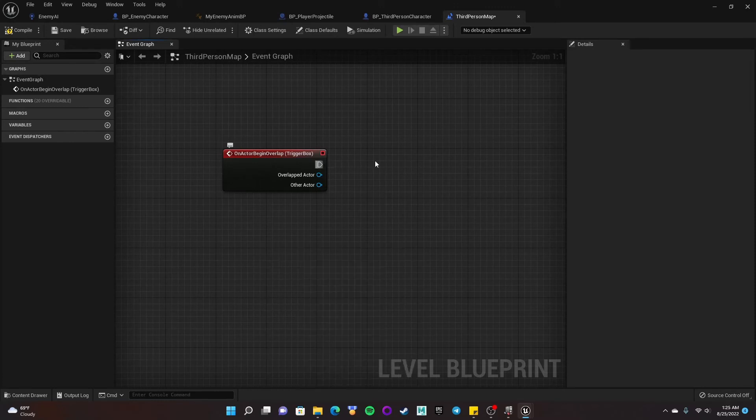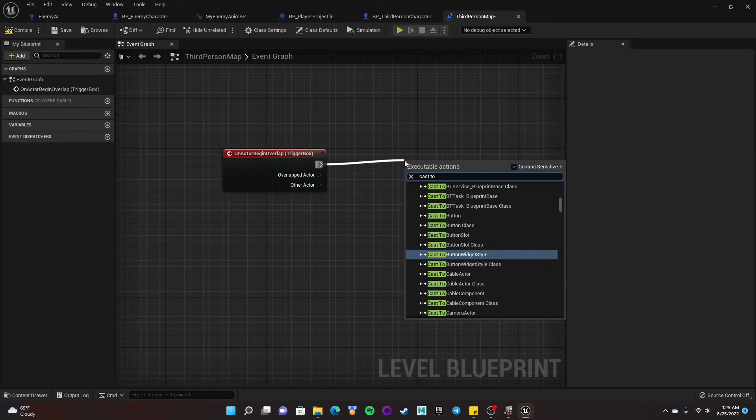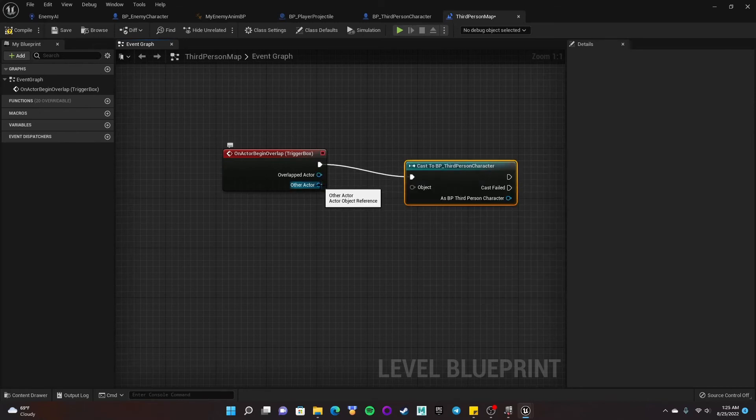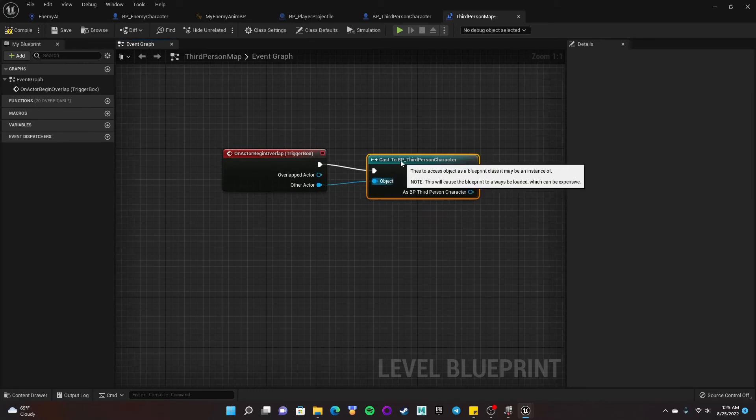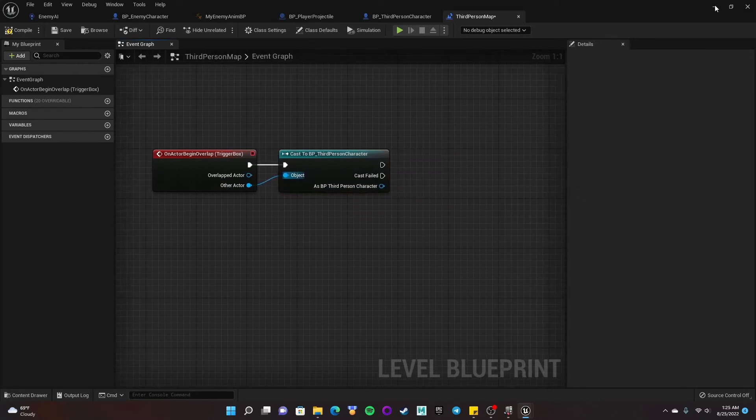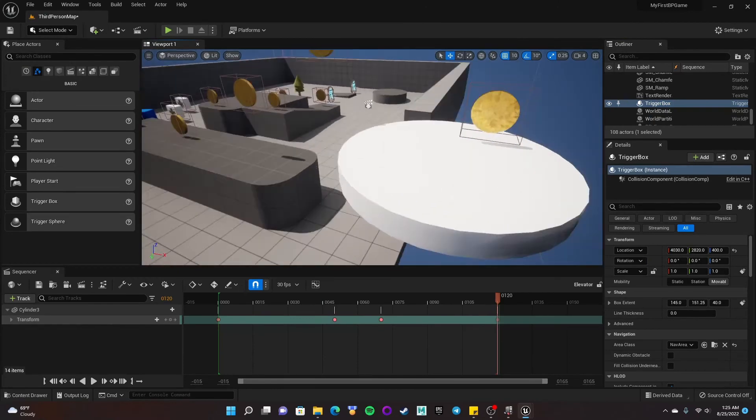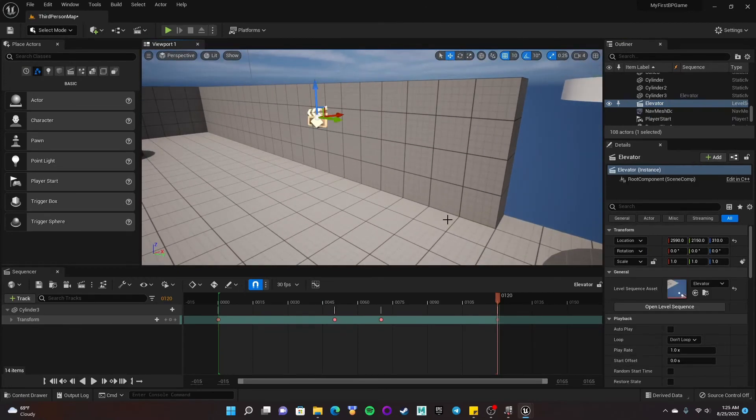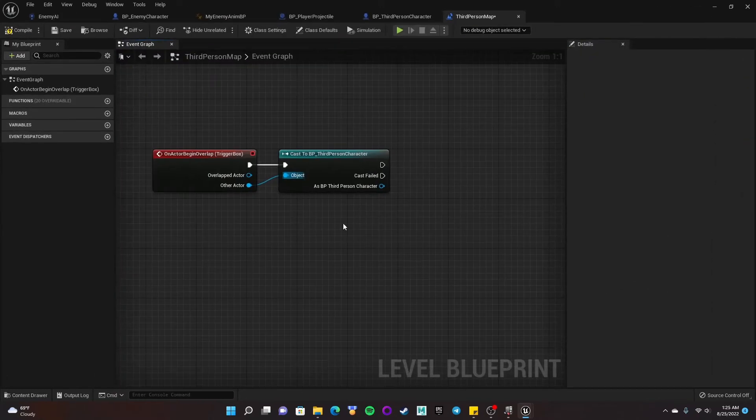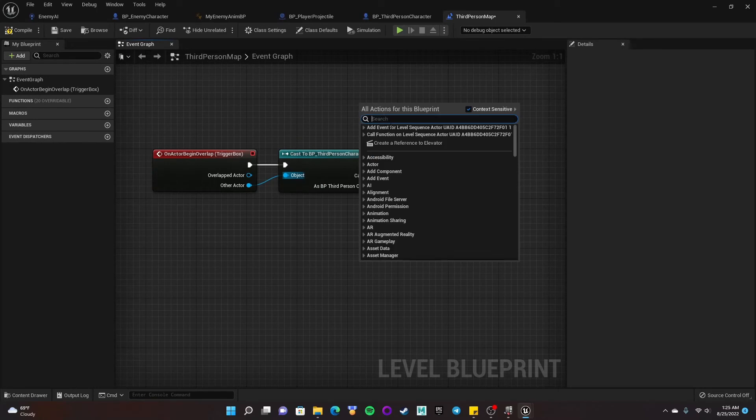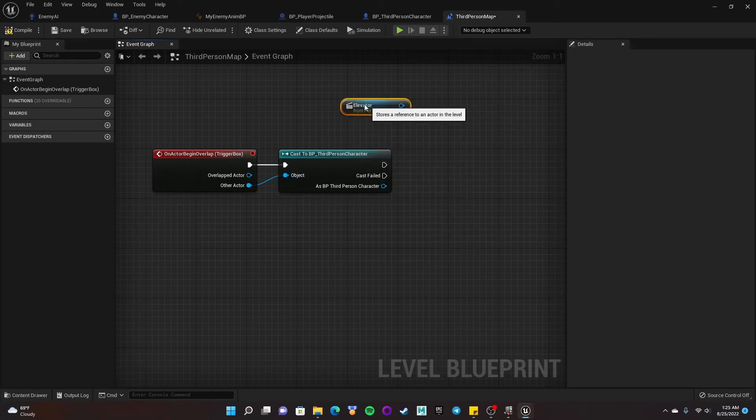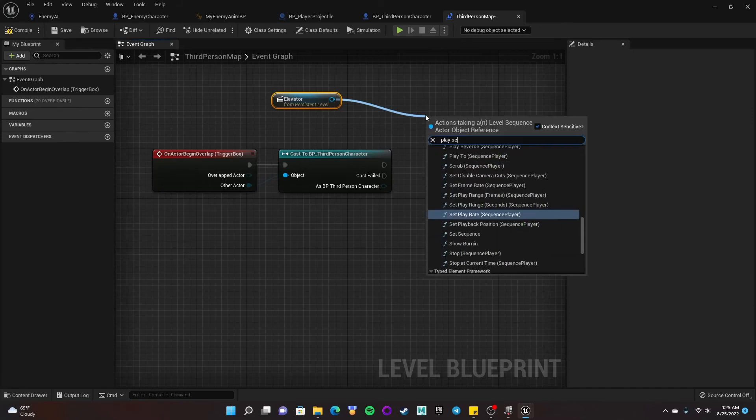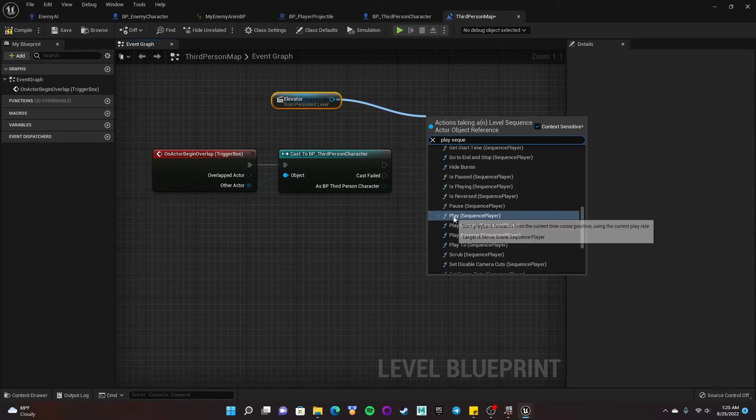Okay, from here, I can go ahead and just cast to my character again. Do other actor into object. I'm going to minimize this one more time, and I'm going to go find my sequence, which is this film clapboard. And now if I have that selected, I can get a reference to this on my level blueprint. So I'll right-click, create a reference. And from here, I can drag out play sequence player, I believe is what it's called. Play sequence player.